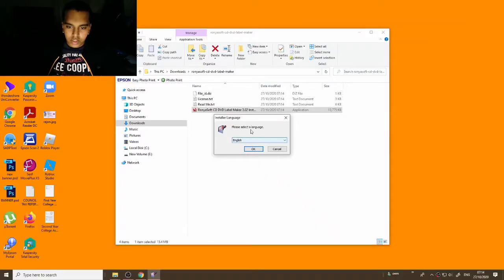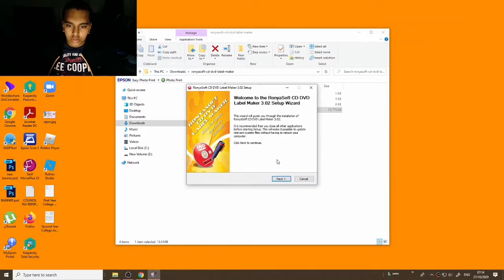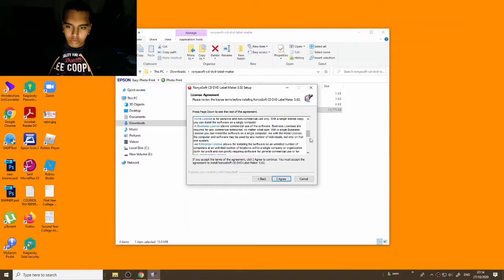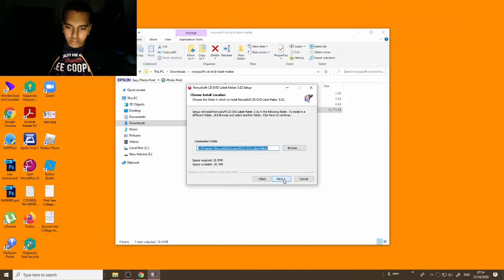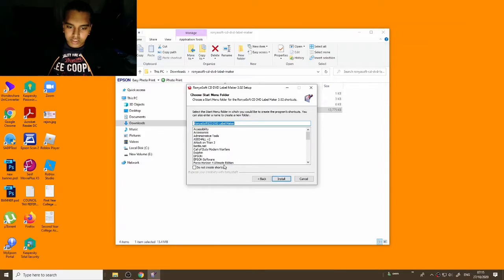Once the installer is ready, click Yes on the prompt, then select your language — click English. Welcome to the Runnysoft CD Label setup window. Go through the setup, click I Agree, select your destination folder, click Next, and choose whether or not to create shortcuts.